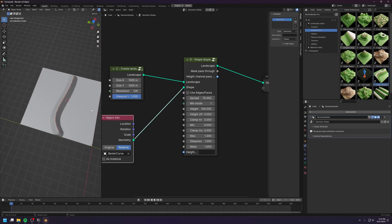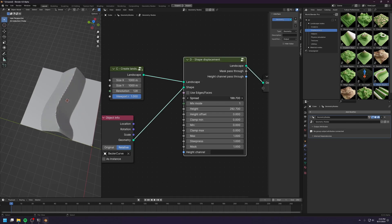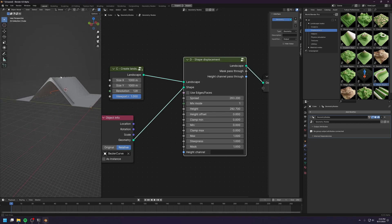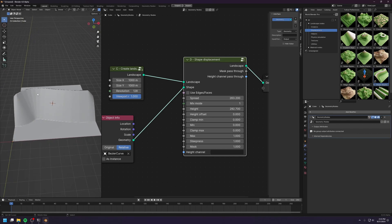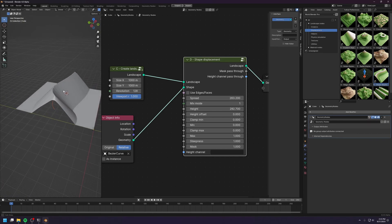Now we can use this curve to create a mountain range. Let's increase the height and increase the spread. So you can control the displacement using a curve. You don't have this option in the free version.